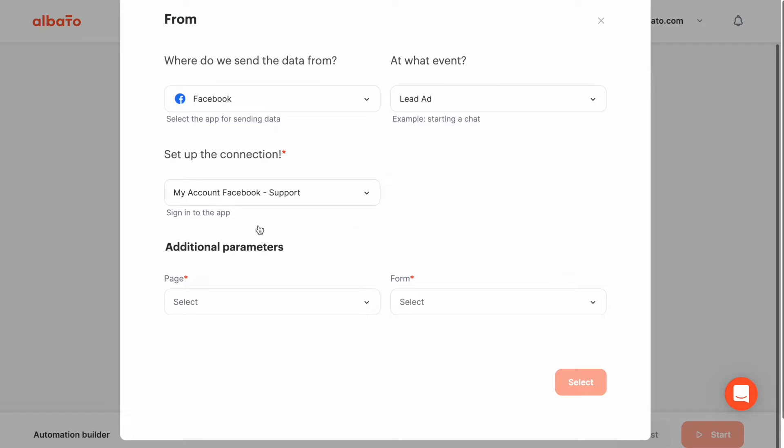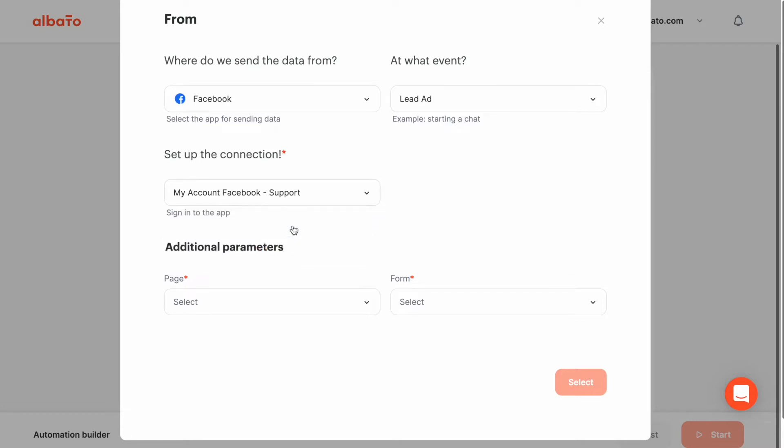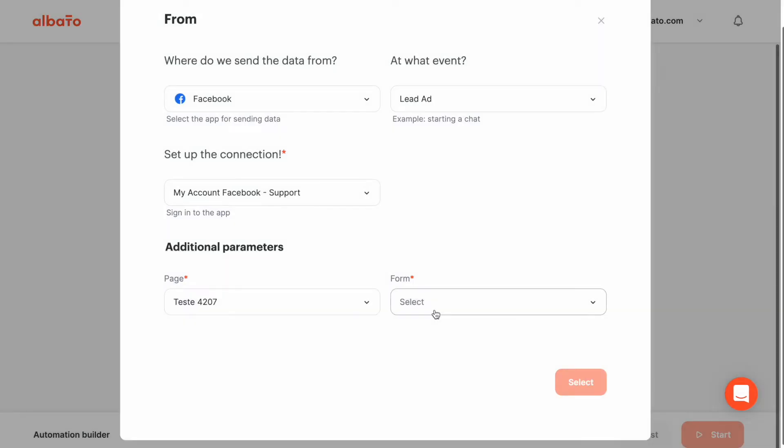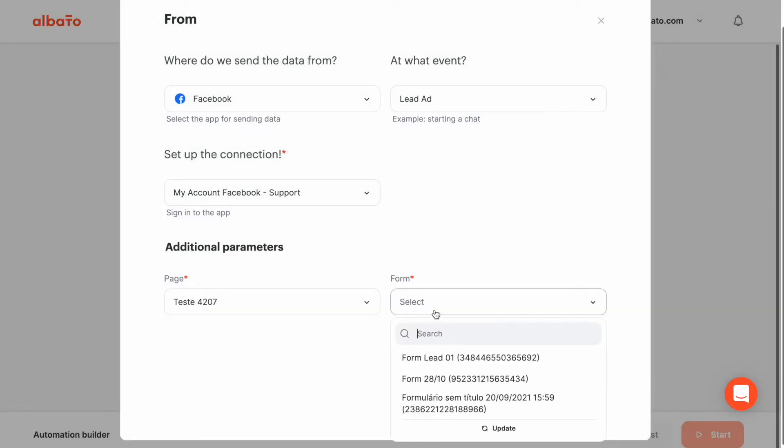Now provide access to your Facebook ad account or choose a connection that has already been created. Choose a page and a form to send new leads from. If you cannot find your page and form in the list, click the update button to pull them.